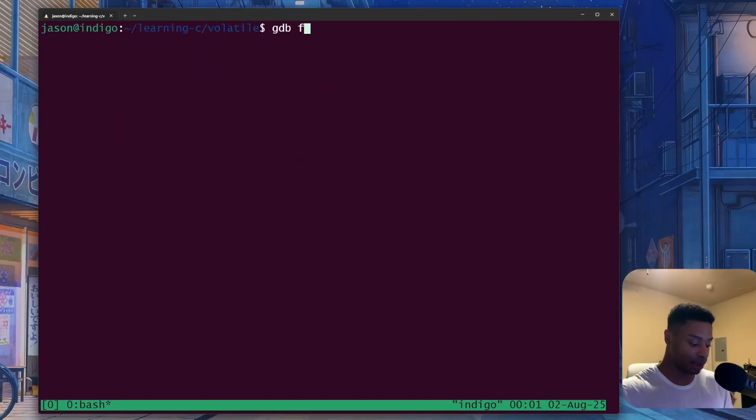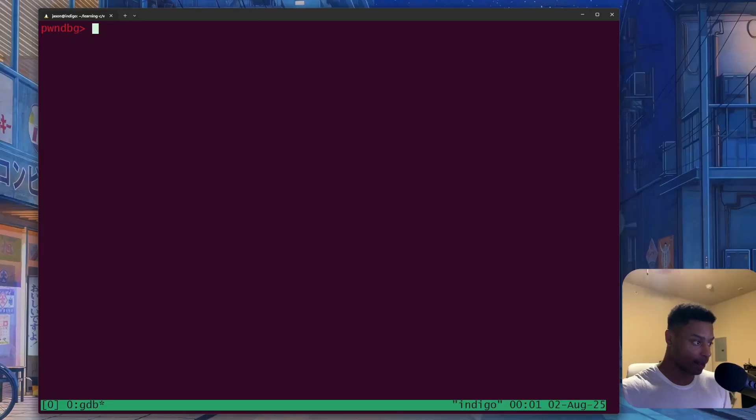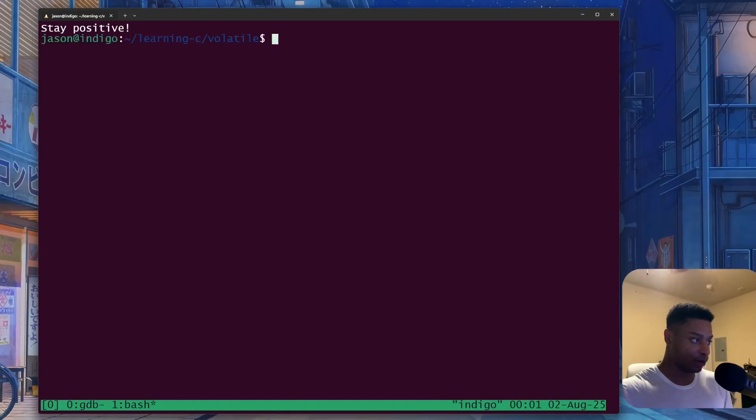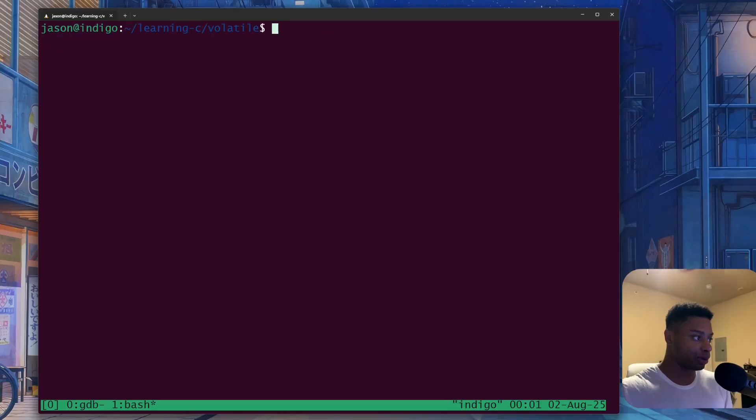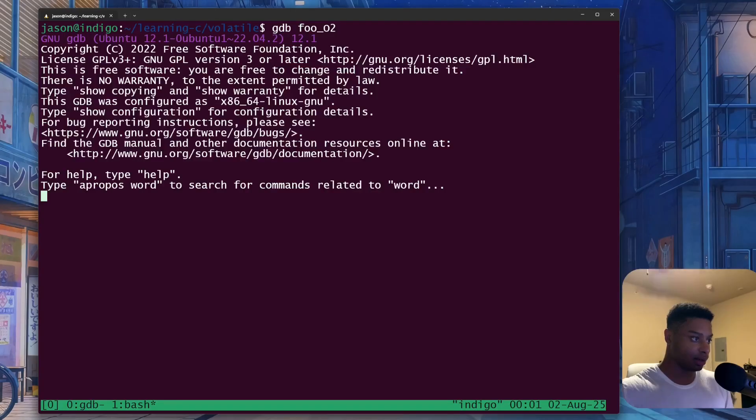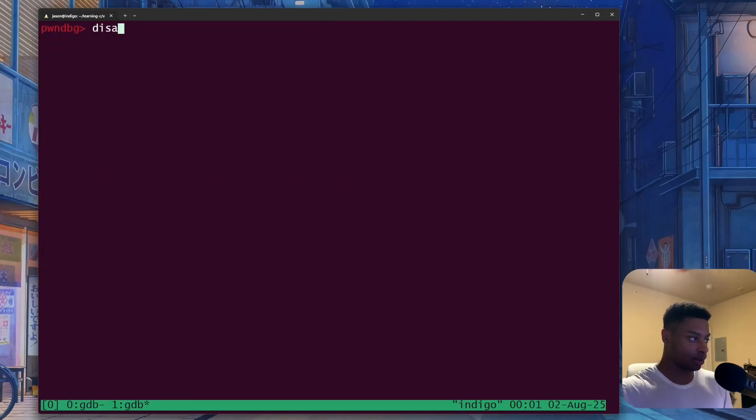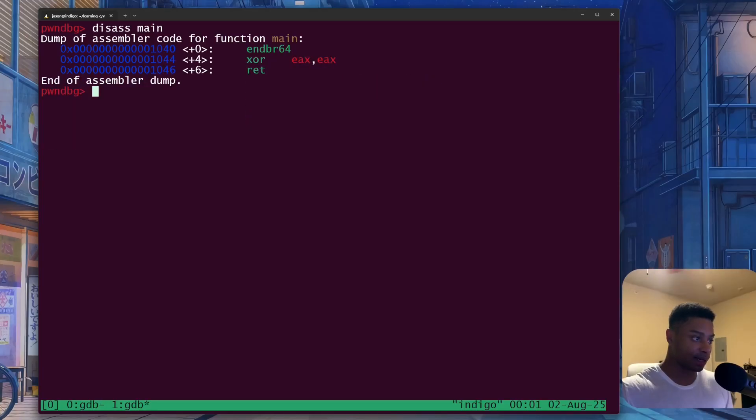So gdb, let's do foo, disassemble main. And then I can open up a new tab and disassemble foo_O2. Oops, gdb, disassemble main. So now we can have these side by side. There we go.